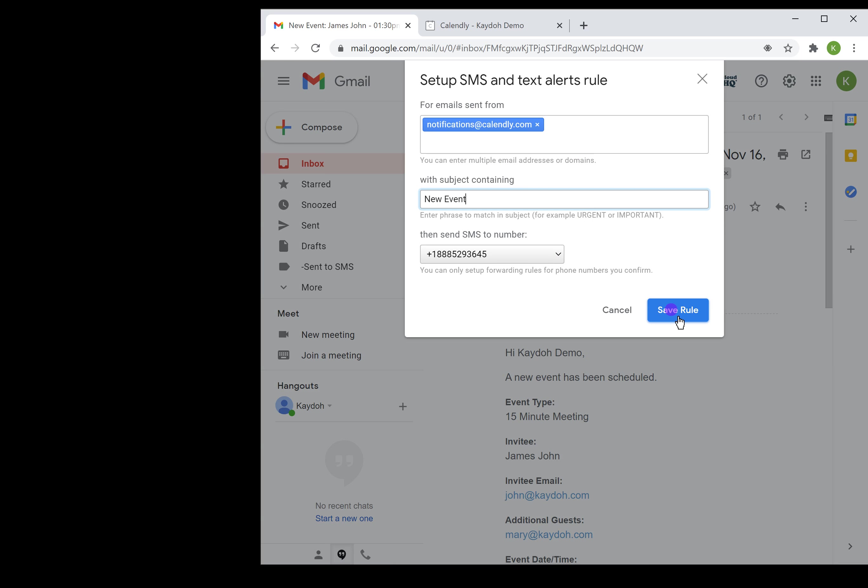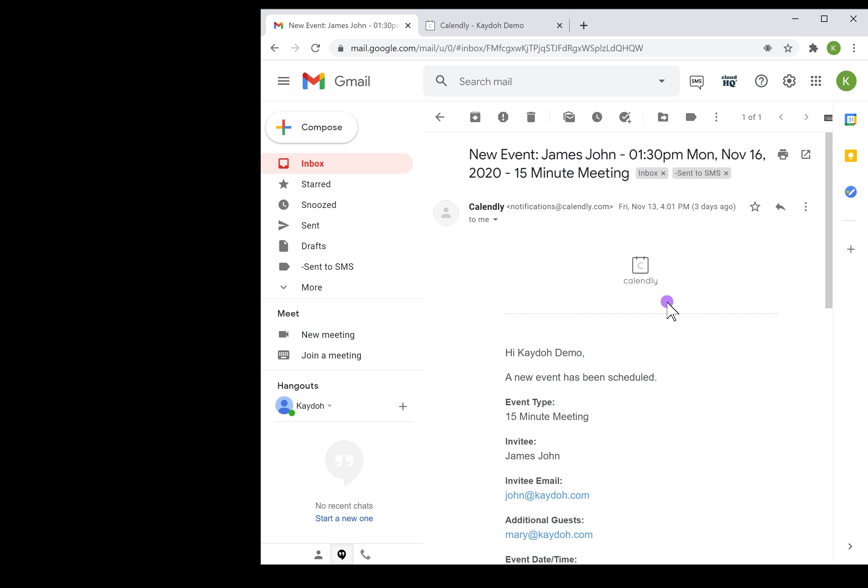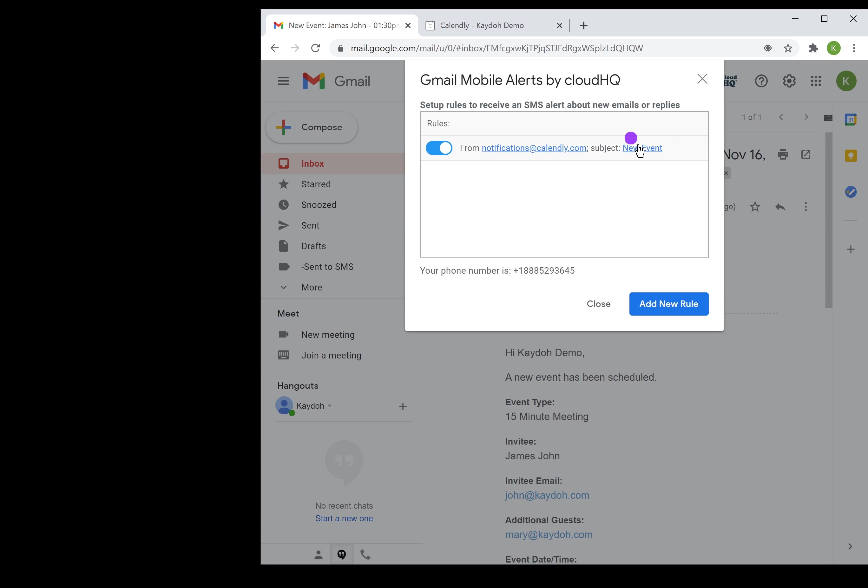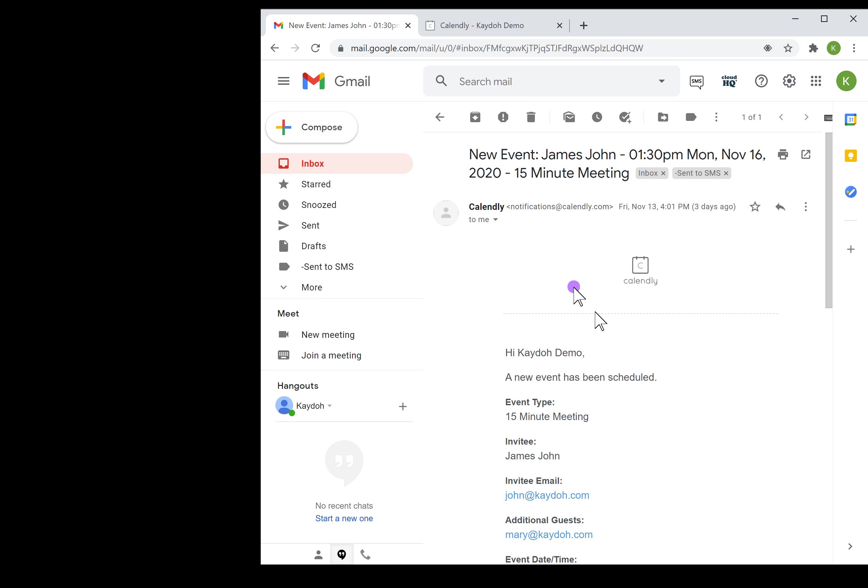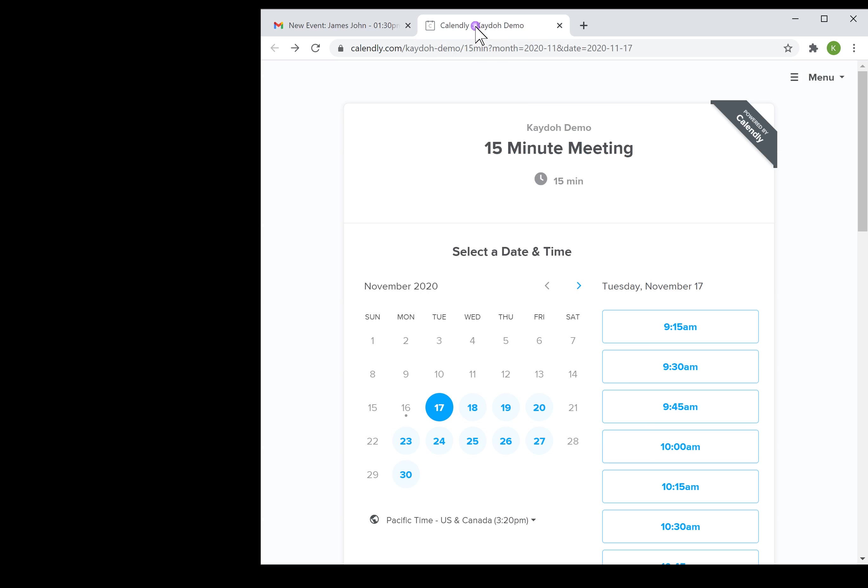I'm gonna save this as a rule and that's it. It becomes instantly active. So whenever I get an email from Calendly saying that I got a new event, which means a new booking, I'm gonna get a text message.